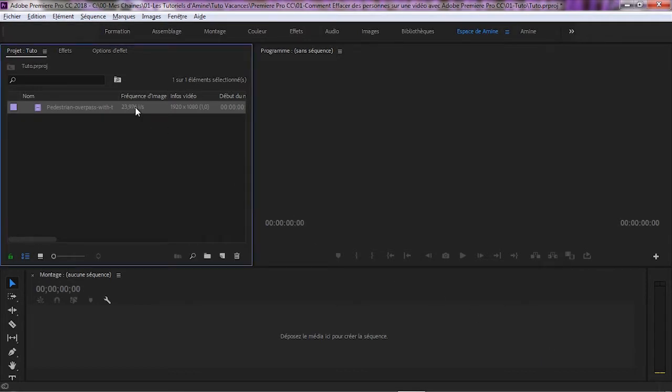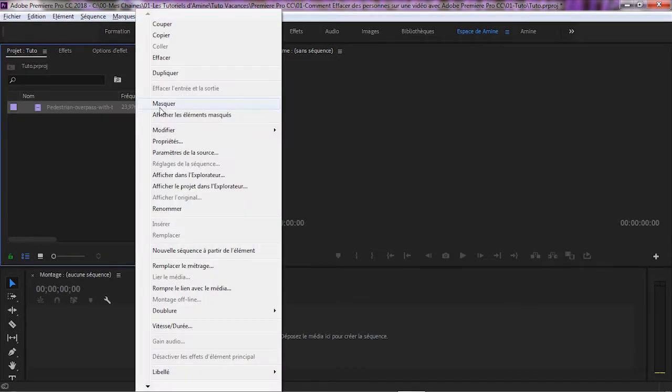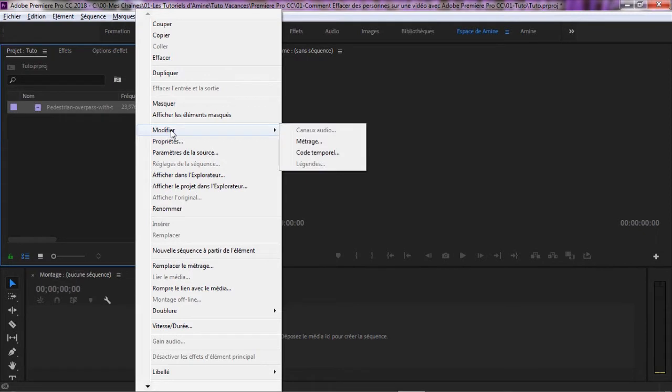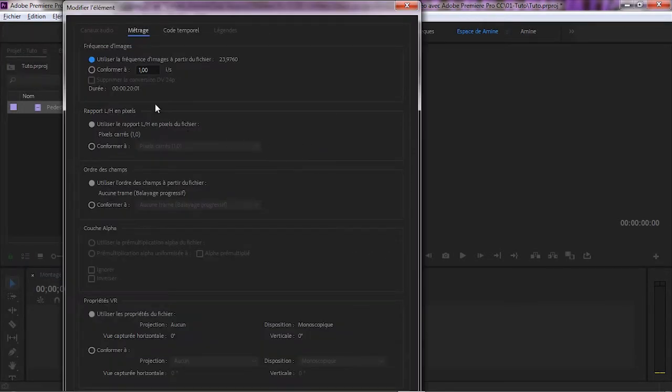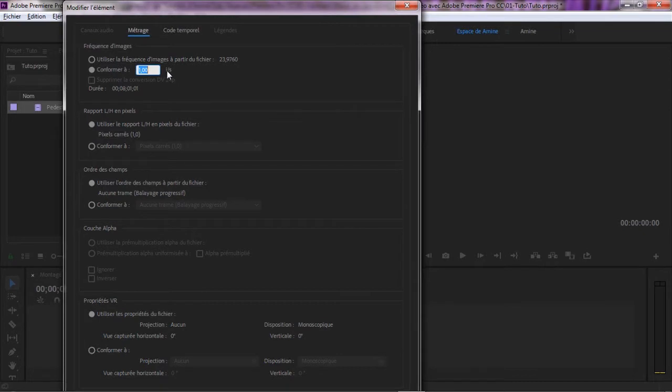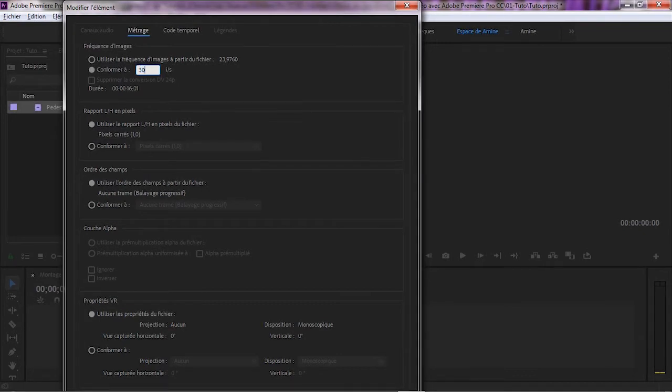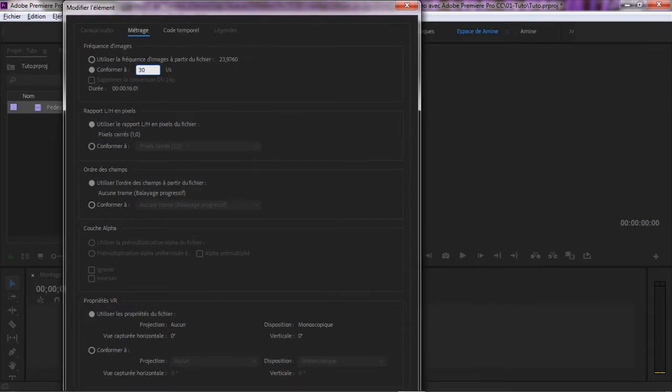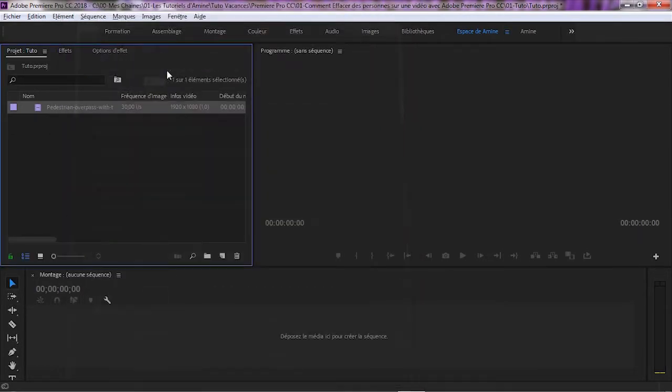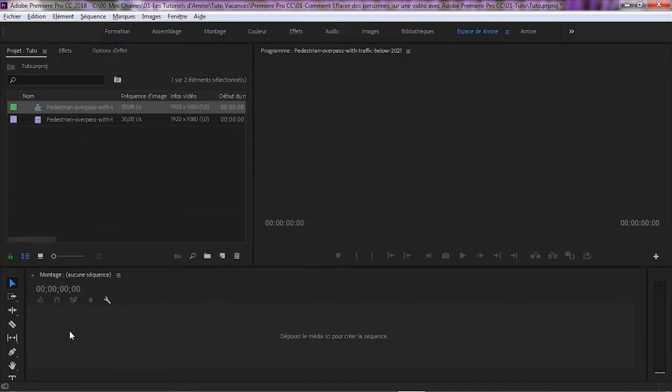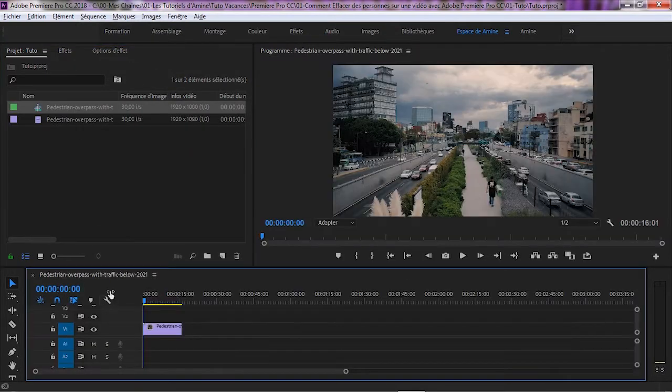Alors, avec bouton droit de la souris, on choisit modifier dans le menu contextuel, puis métrage. Arrivée à cette fenêtre, vous cliquez sur Conformer à et vous saisissez la valeur 30. I slash S veut dire image par seconde ou en anglais Frame par seconde, puis tapez Entrée. Une fois c'est fait, on importe la vidéo dans la timeline.